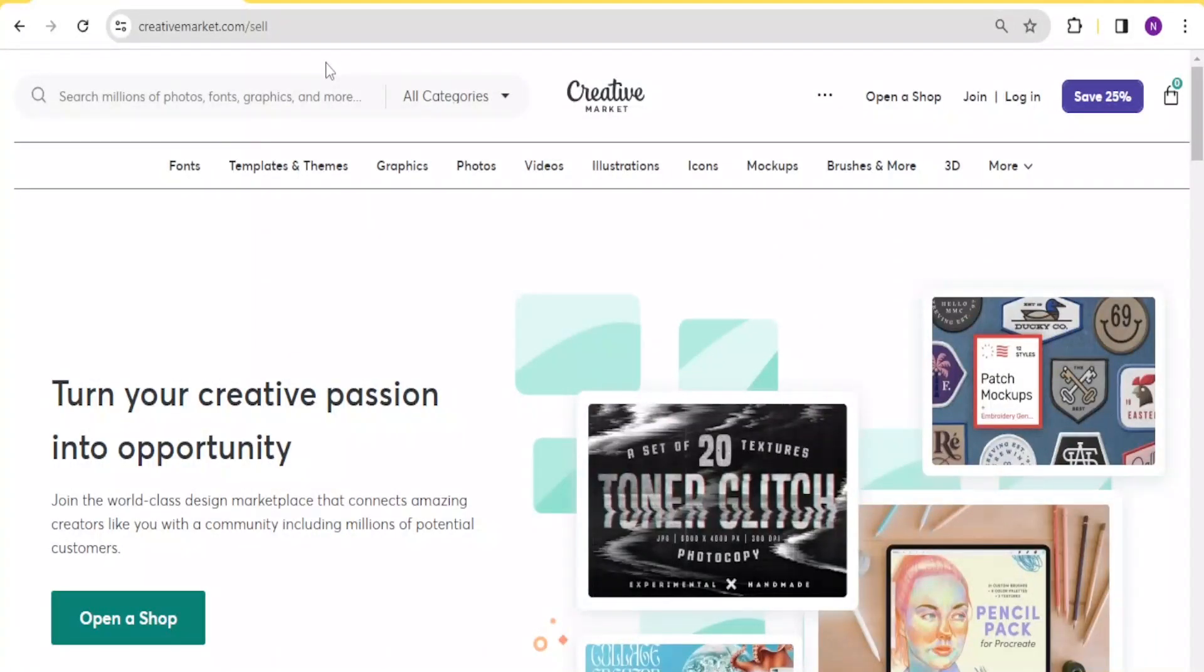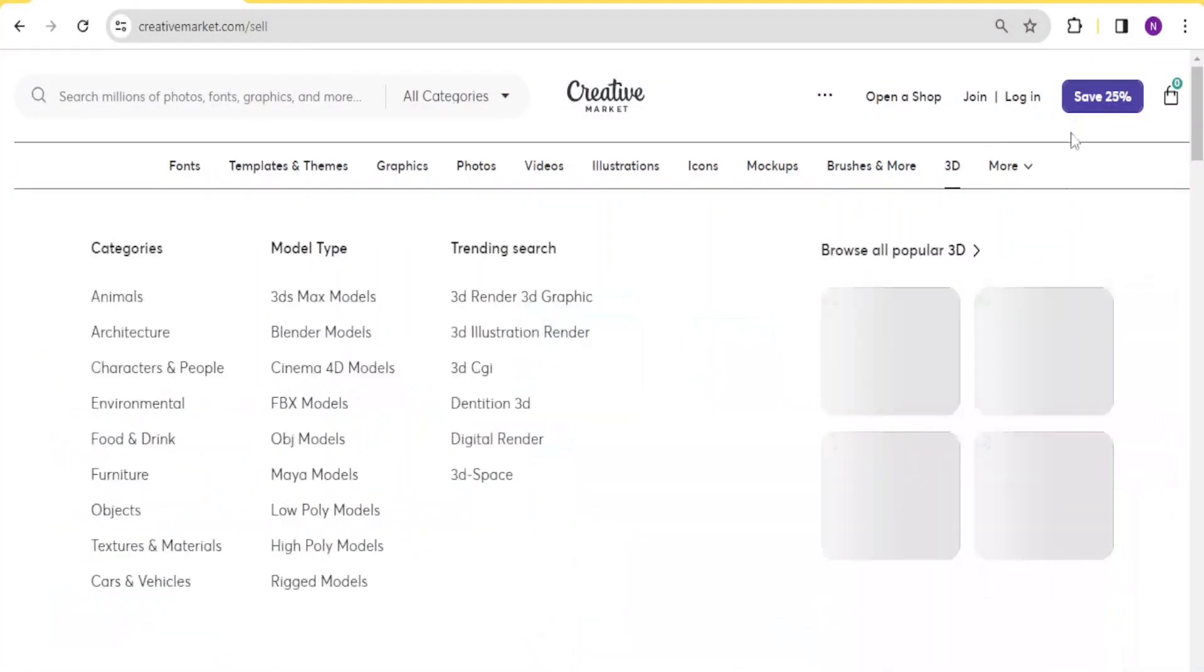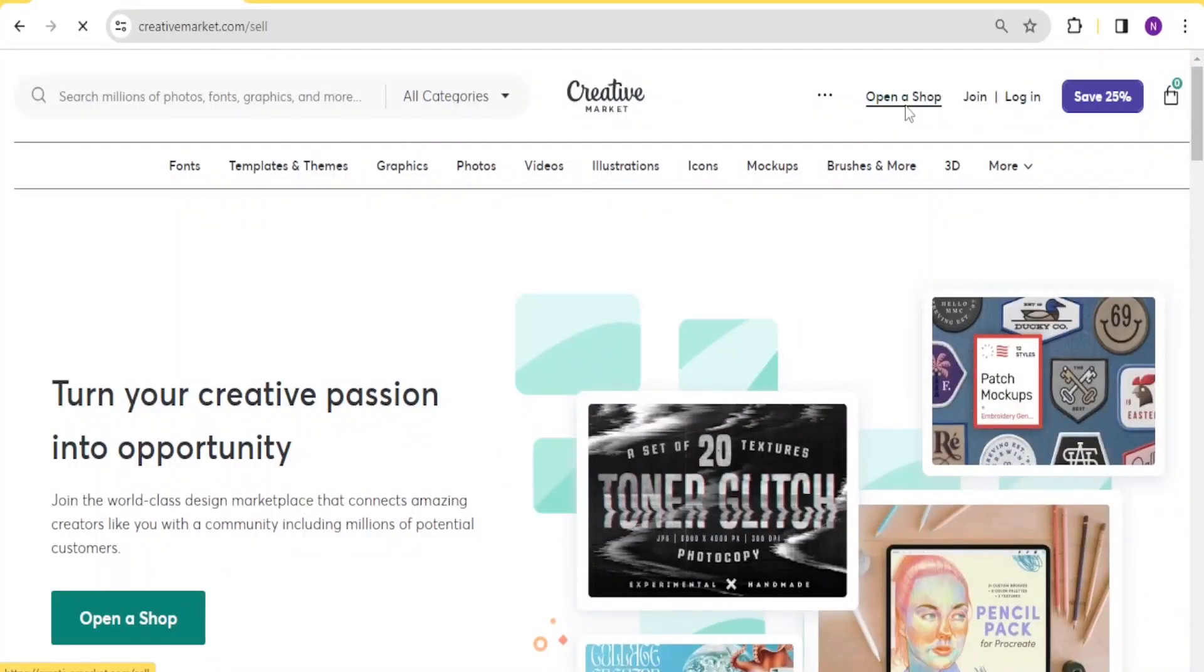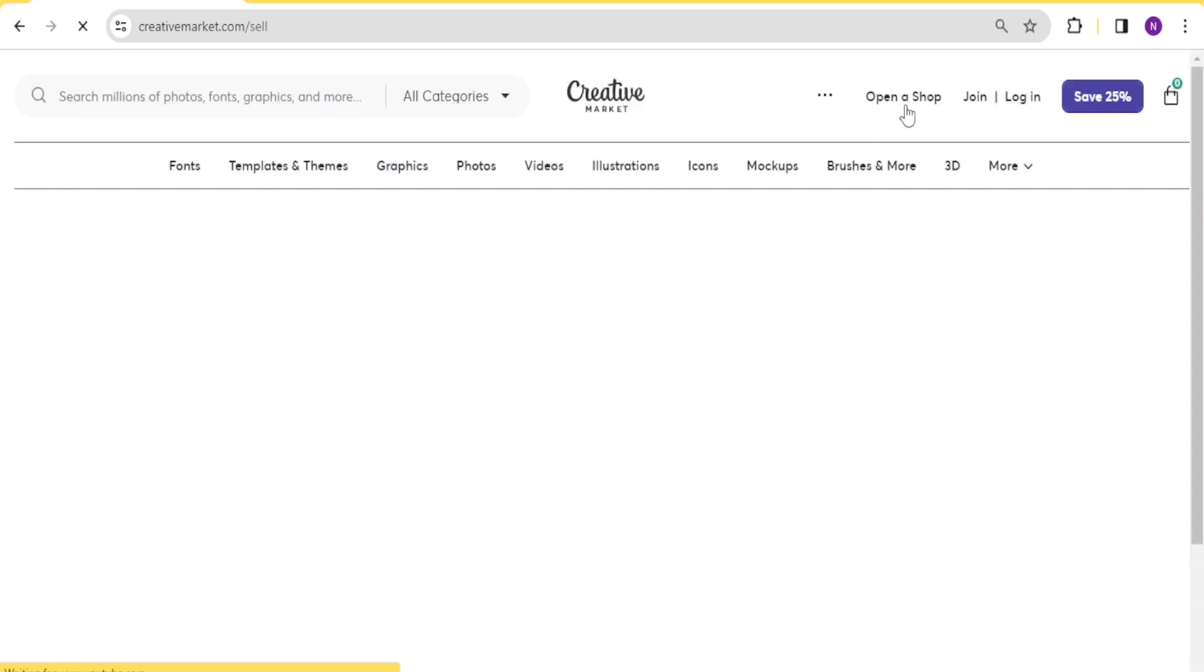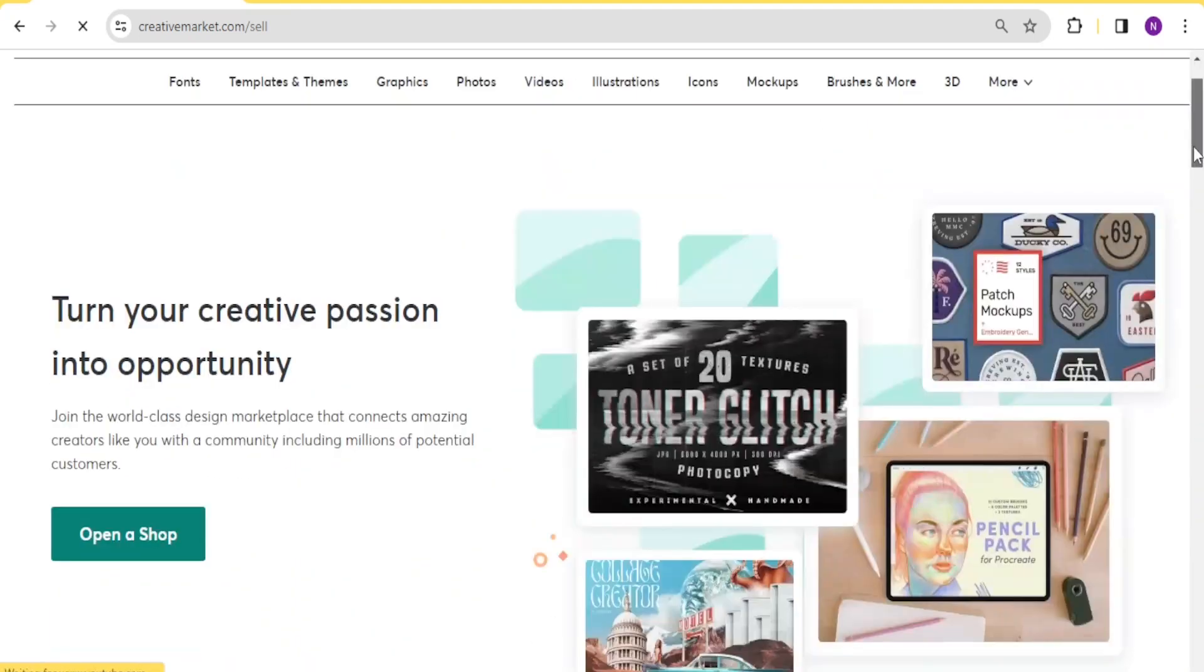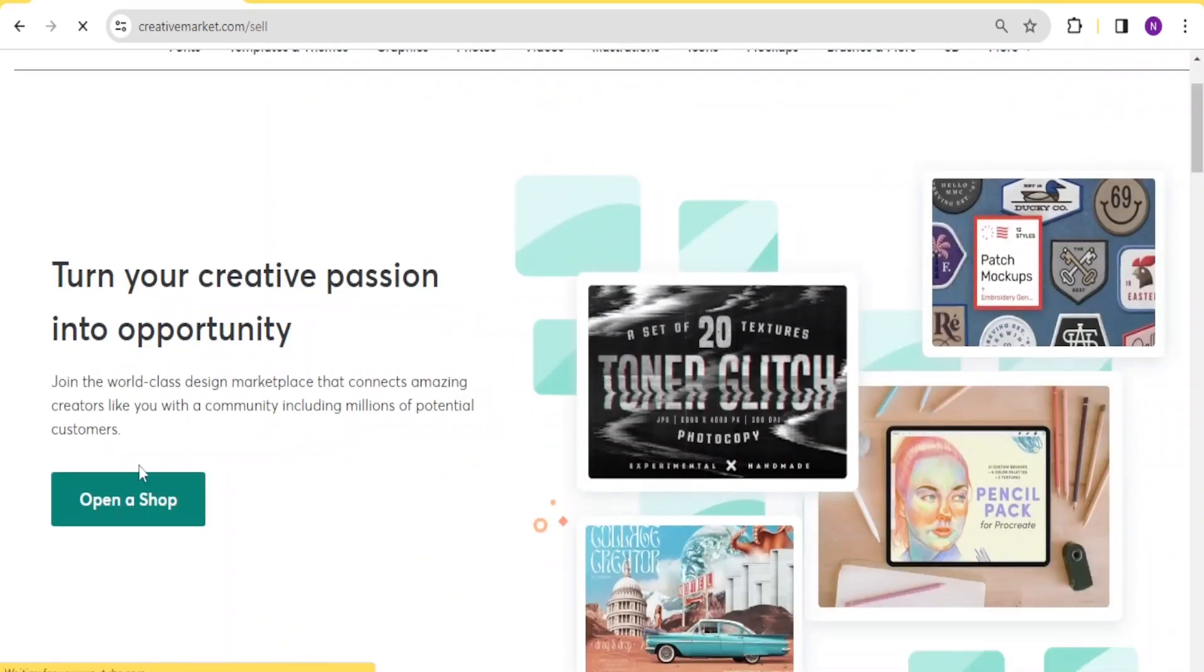How do you sell on Creative Market? You come to creativemarket.com and then on the right hand side, you notice we have join, login, and open a shop. So we want to open a shop. You click on open a shop, and then you click on it down here also.